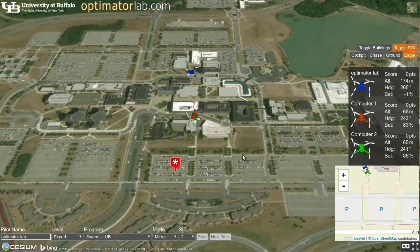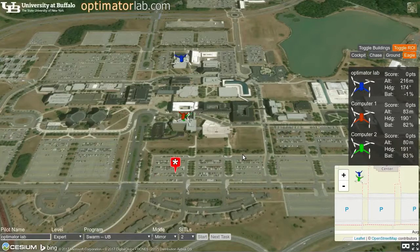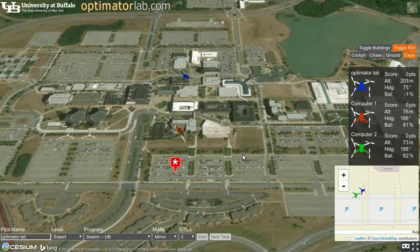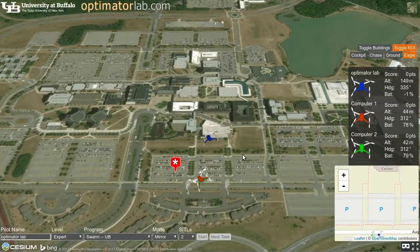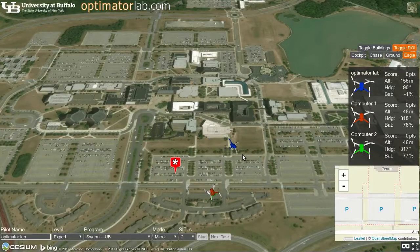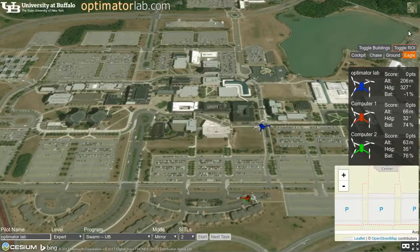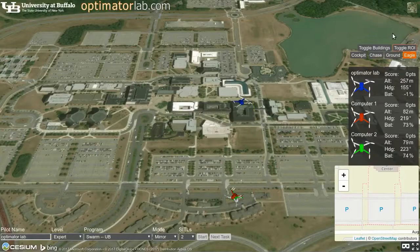Setting a region of interest causes the computer-controlled drones to maintain focus on the target. The computer-controlled drones return to mimicking our pilot when the region of interest is removed. Our lab is developing improved algorithms for managing the swarm. The goal is for a single pilot to effectively manage a large fleet of drones.